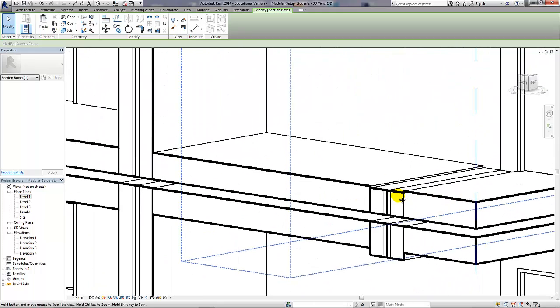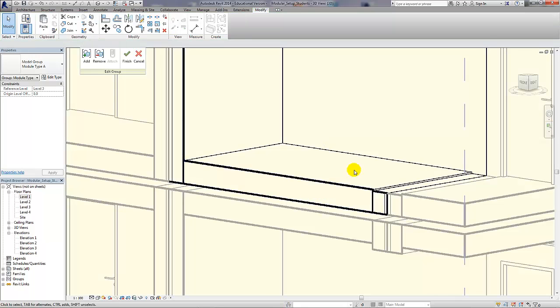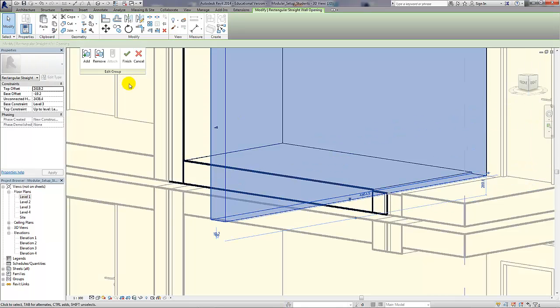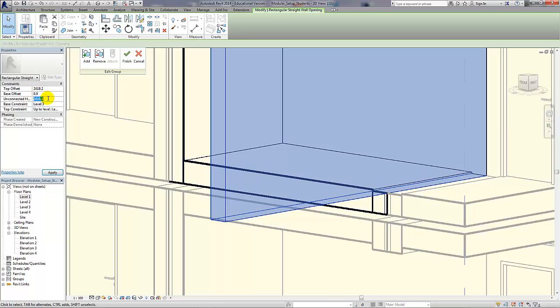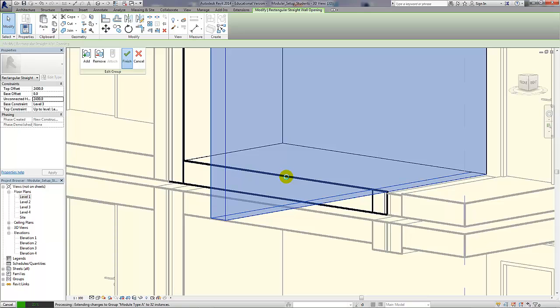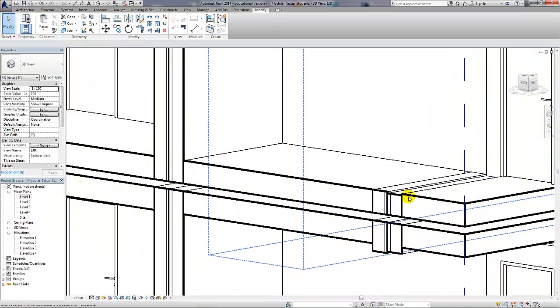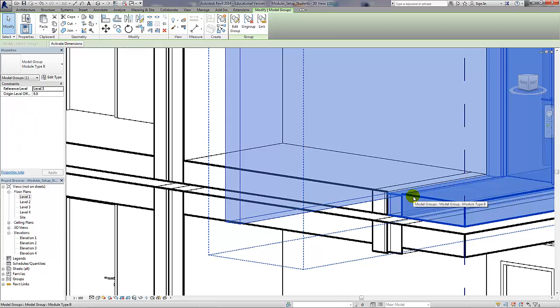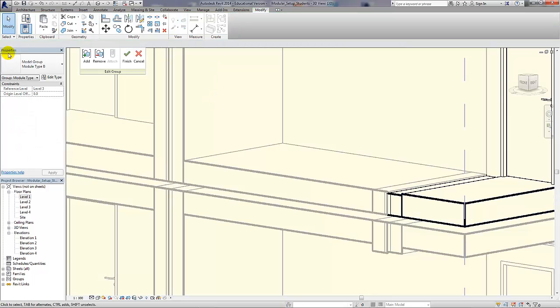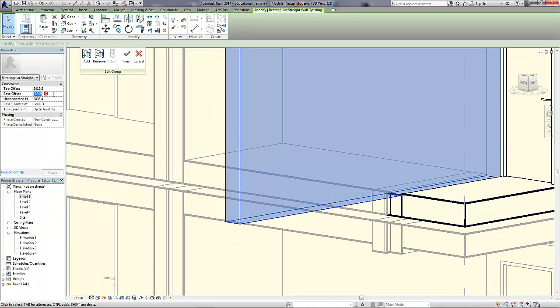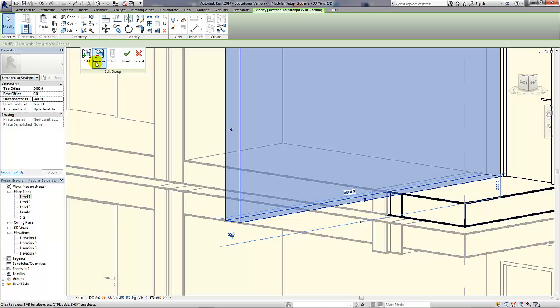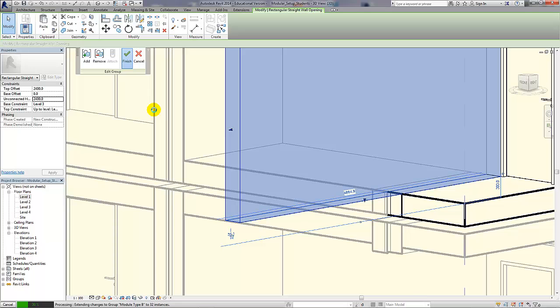And I can see straight away that I didn't set up the wall openings with the correct levels. So I'm just going to modify those. Modify the group, select the wall opening, change the base offset to zero and change the unconnected height to 2.4 meters. And apply. Just repeat the process for module type B. Edit the group, edit the wall opening, change the offset and change the unconnected height. Apply. And then finish the group again so that the changes to the openings will update throughout the project.